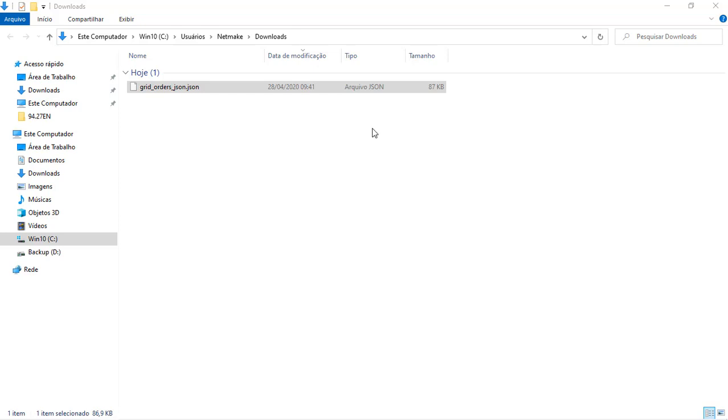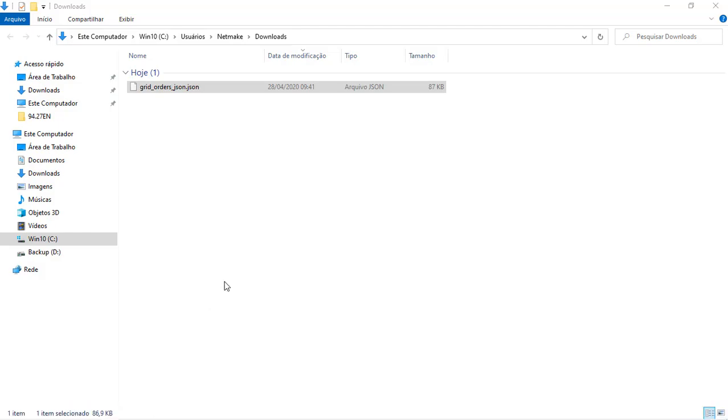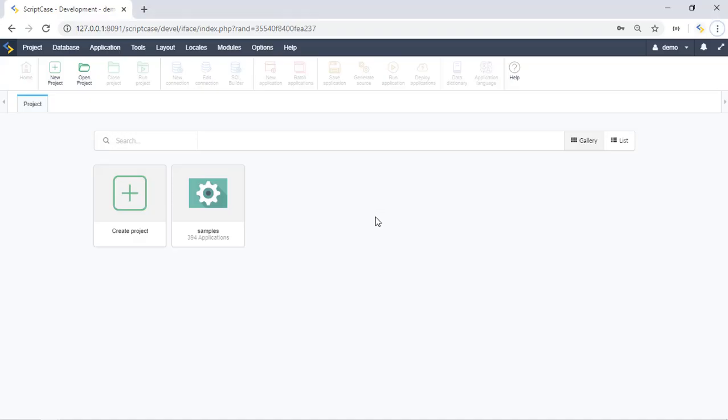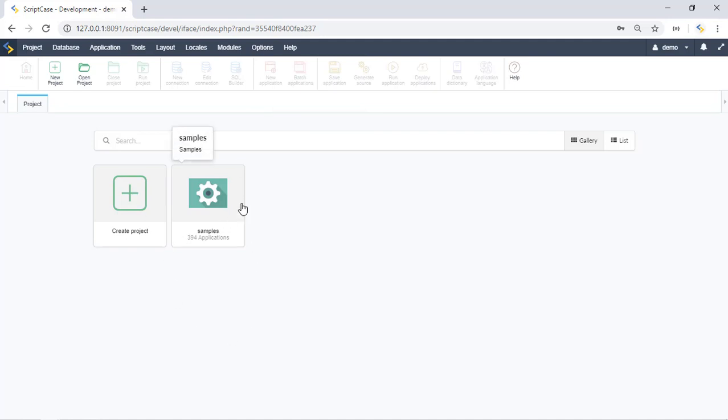Let me go back to my Scriptcase and as I told you before this sample system is here in this sample project. You can import or you can make use of this project by clicking here this create button.